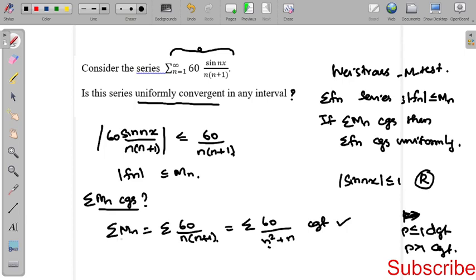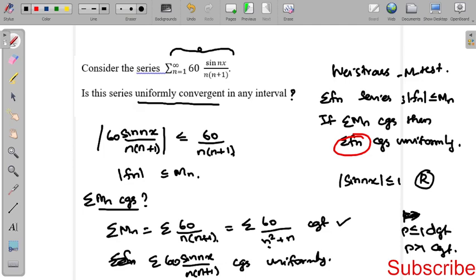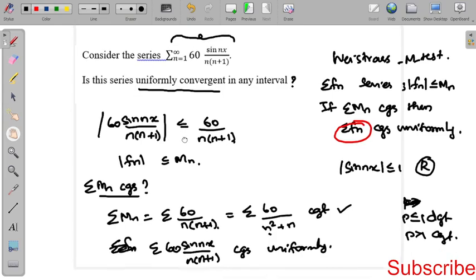Since summation M_n is convergent, by the Weierstrass M-test we can say that summation f_n — that is, summation of 60·sin(nx) divided by n(n+1) — also converges uniformly.